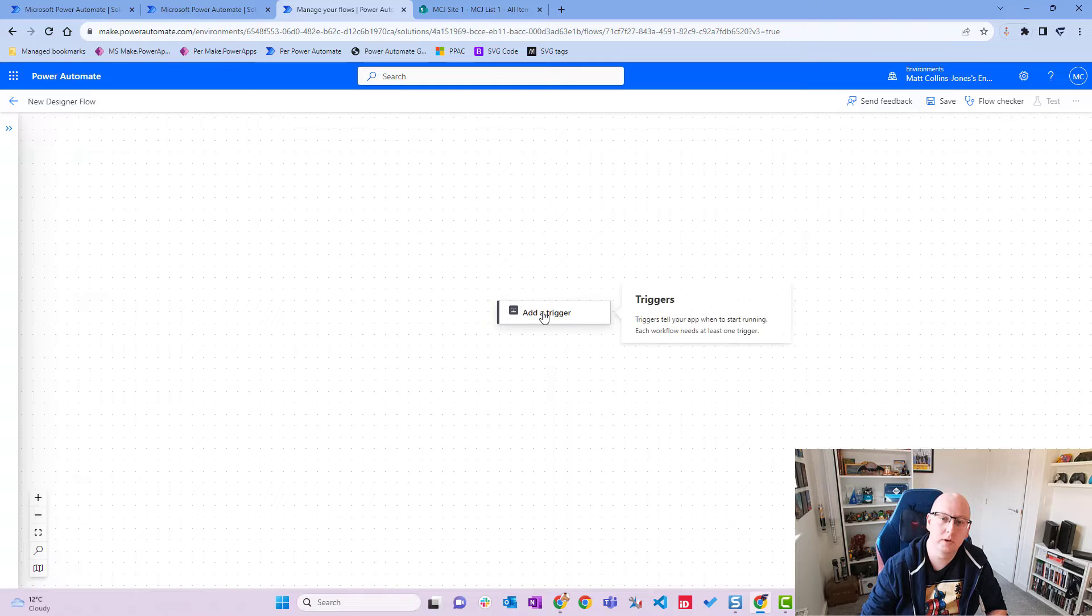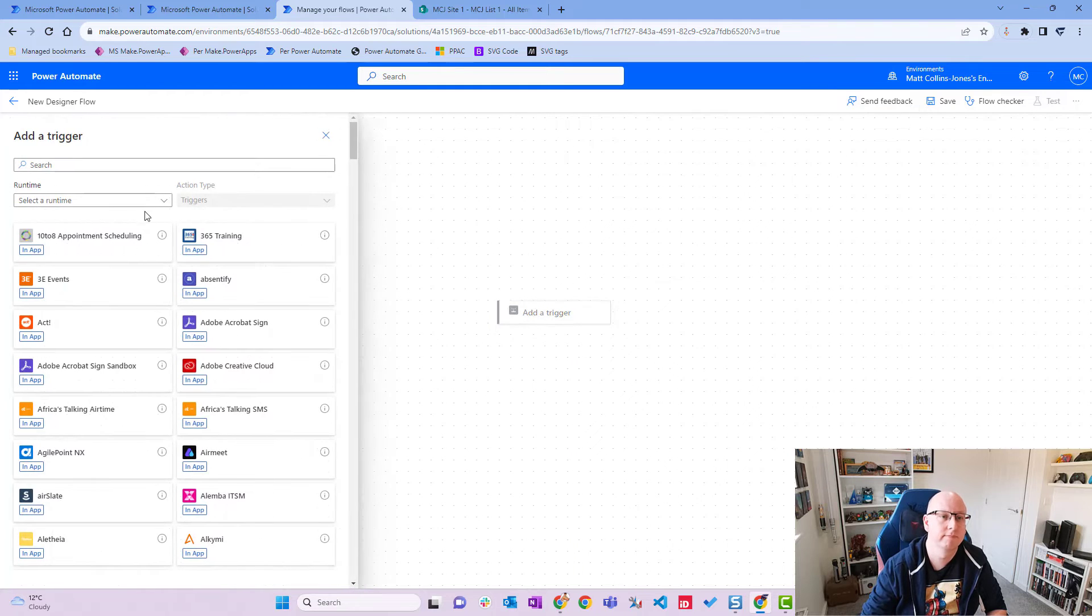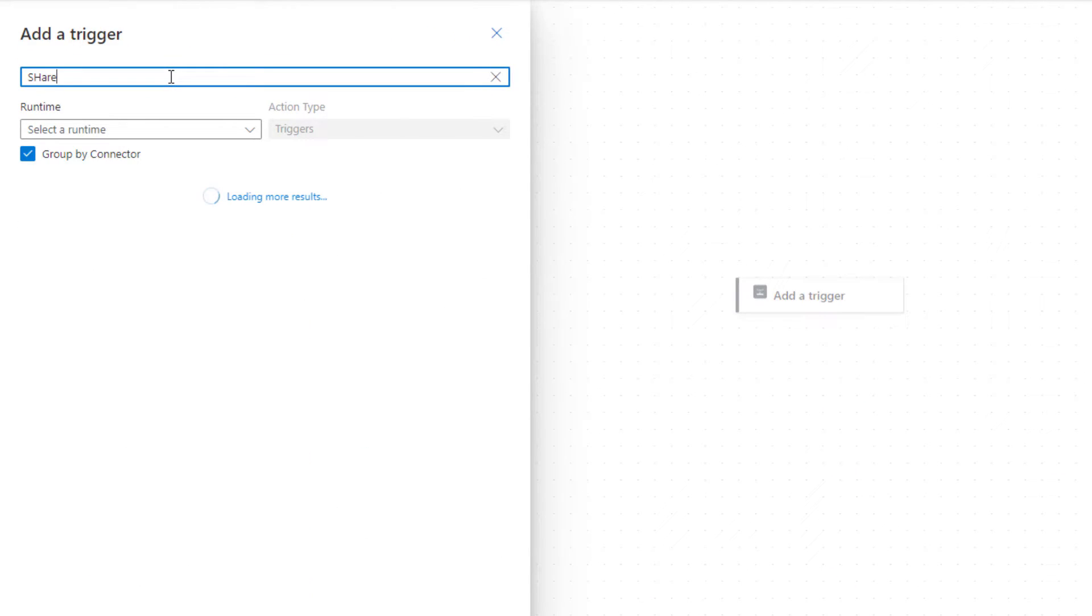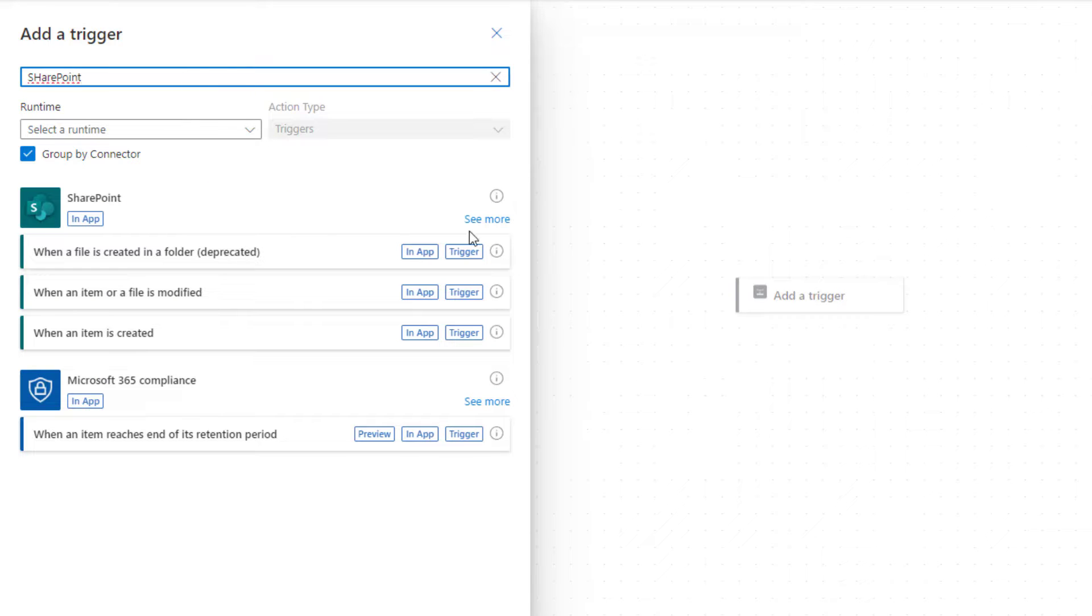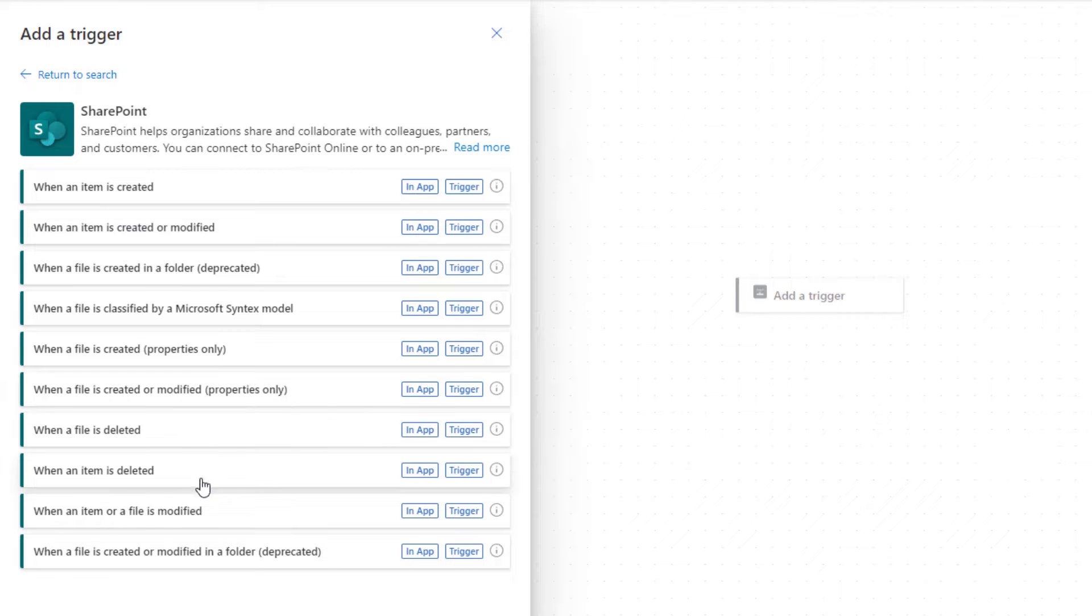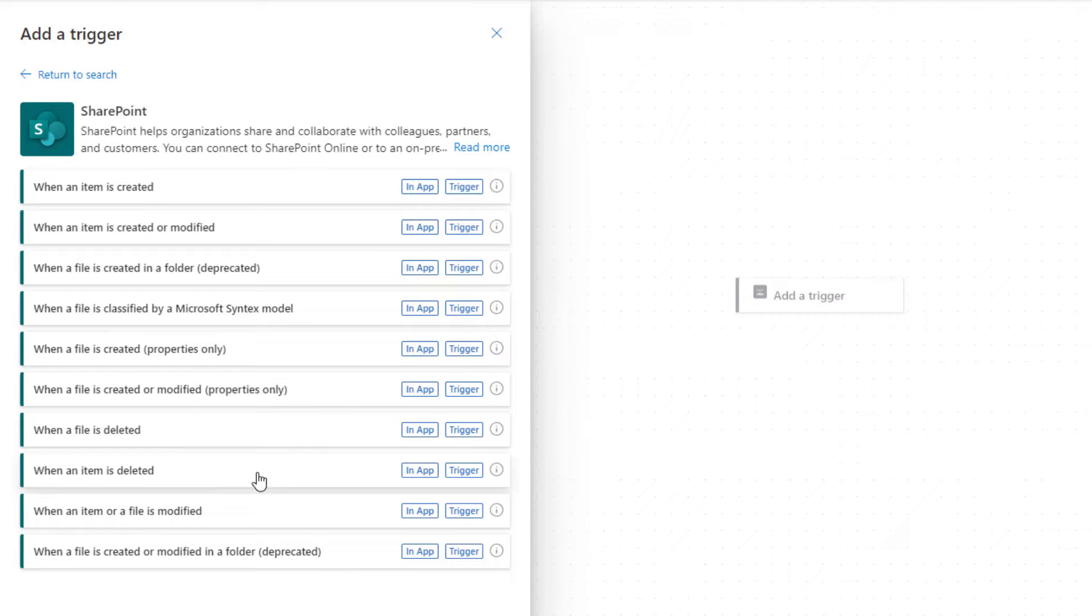So in Power Automate here we're going to click on add a trigger, we're going to type in SharePoint, and bad capitalization there. Let's click on see more and then we will scroll down until we get to when an item is deleted.